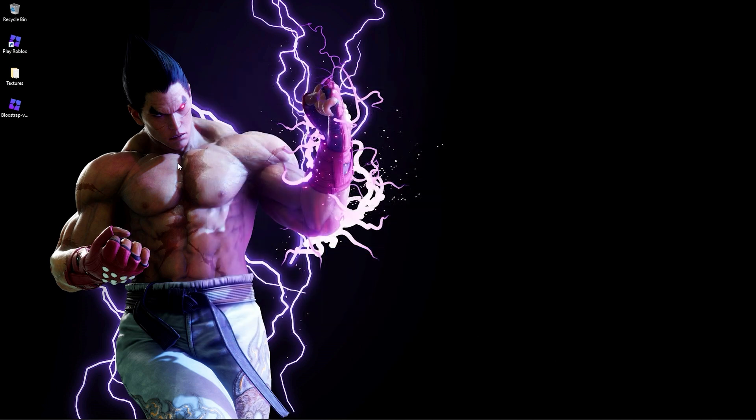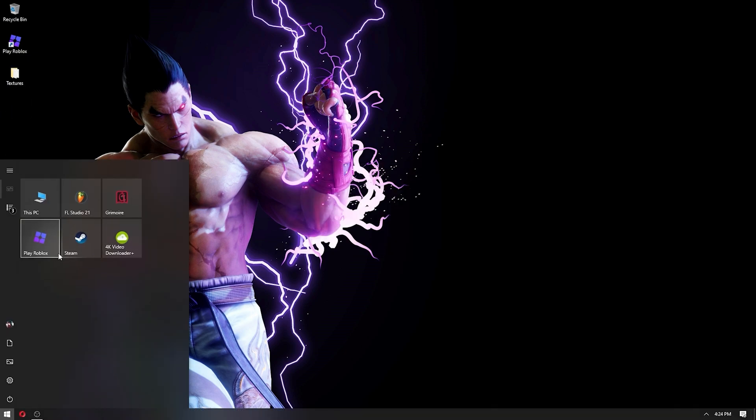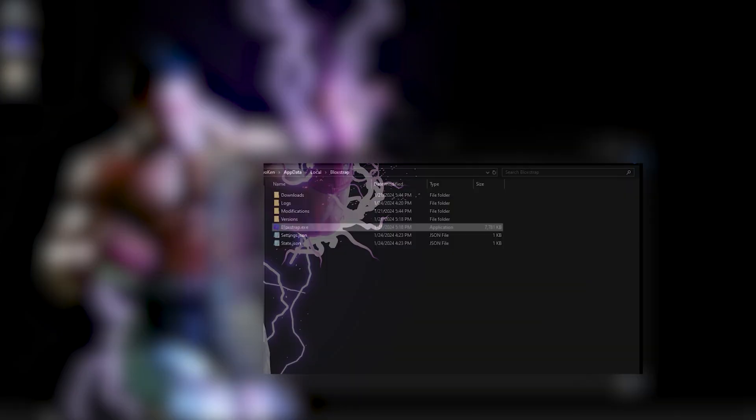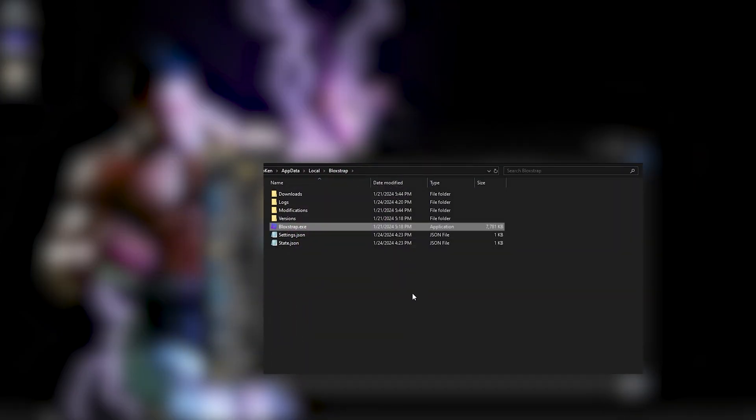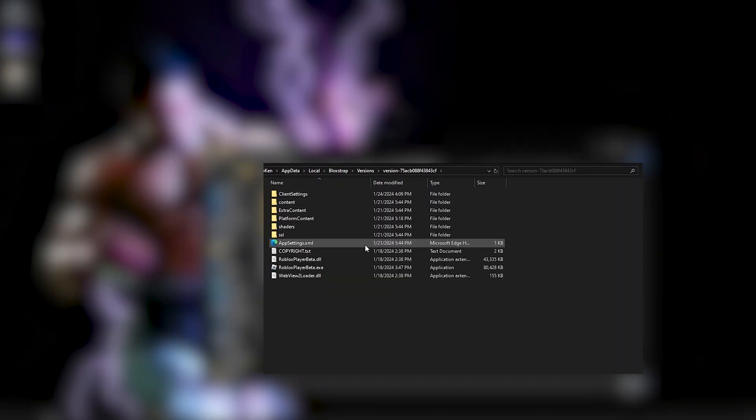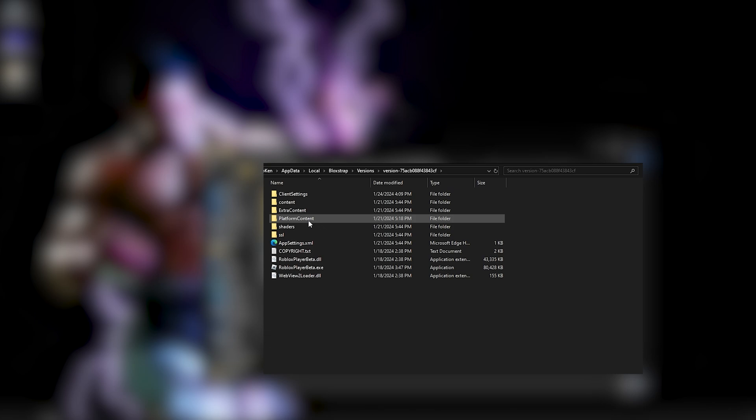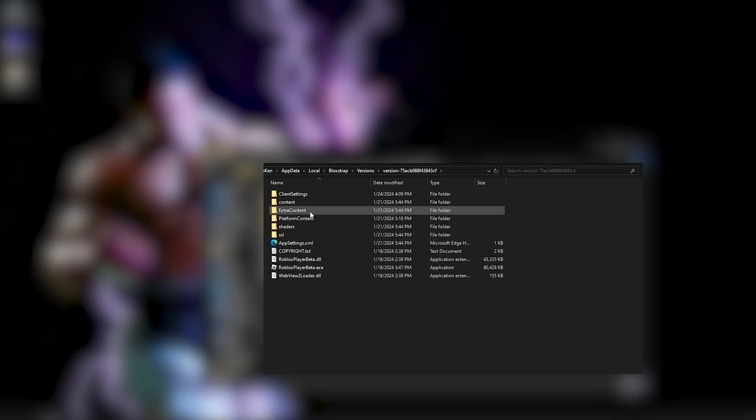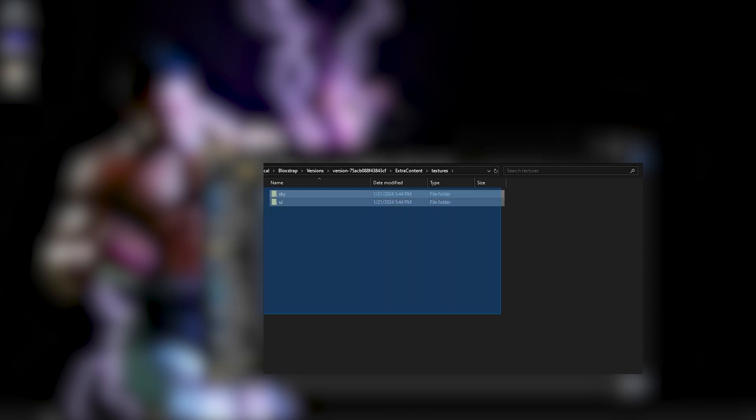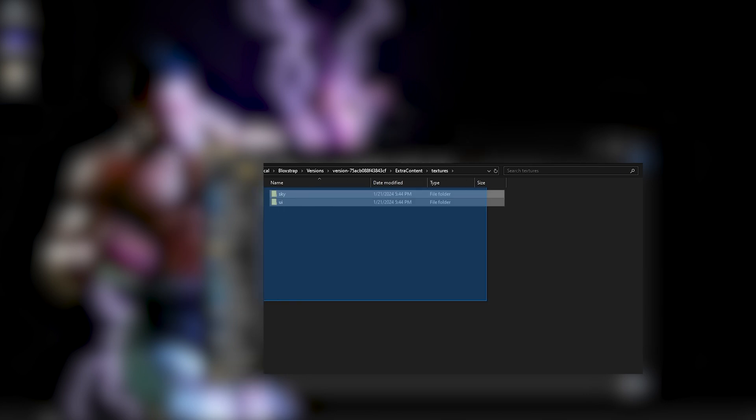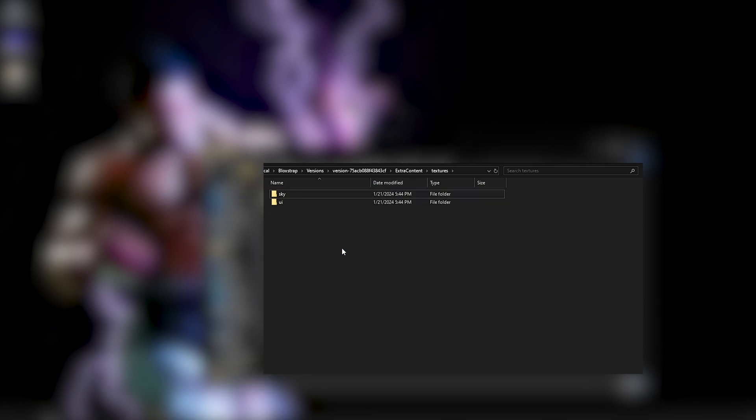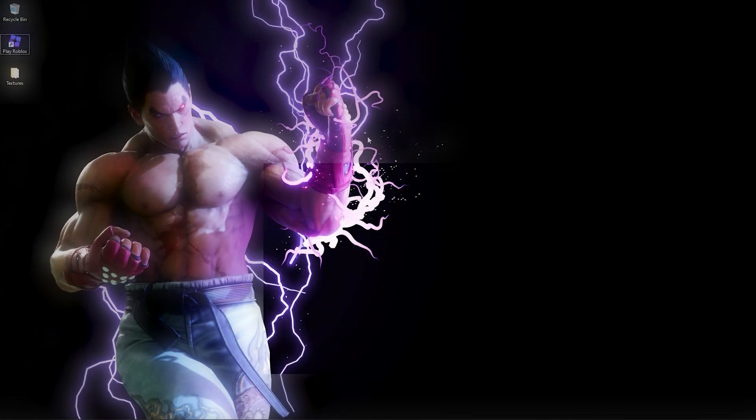The next thing, if you want to make it as a safety measure, you can open file location for Roblox, the Bloxstrap client. Go to Version, Latest Version, Extra Content, then Textures, and delete all the files in here except the Sky and UI. Leave only these two in here.